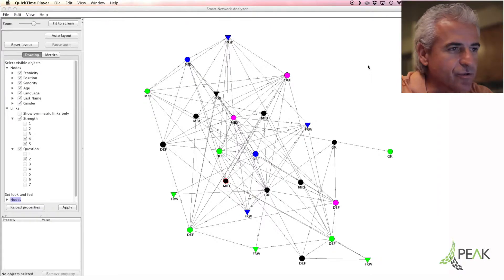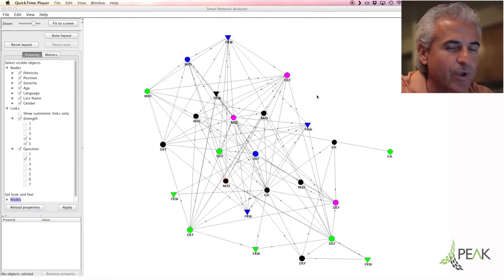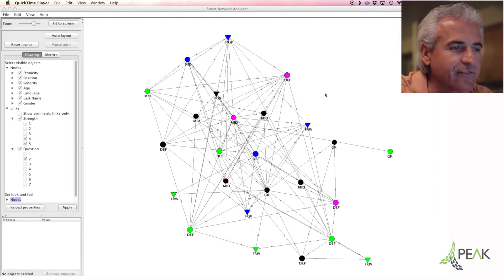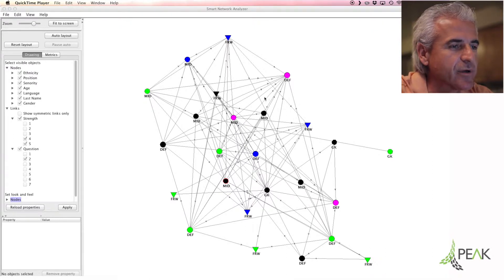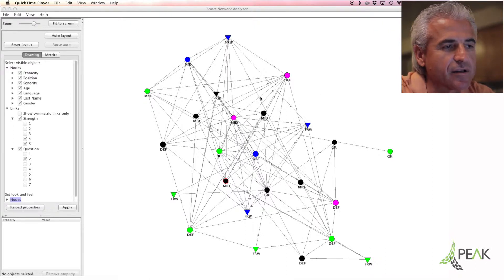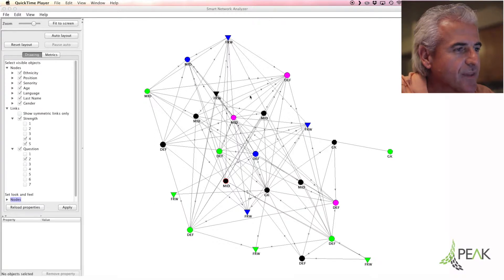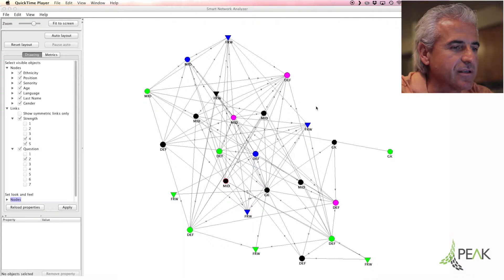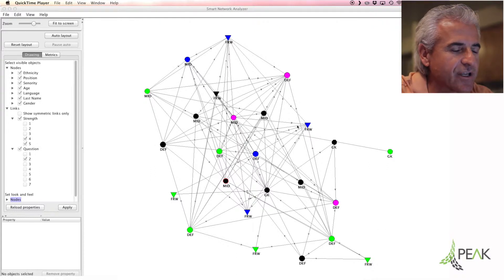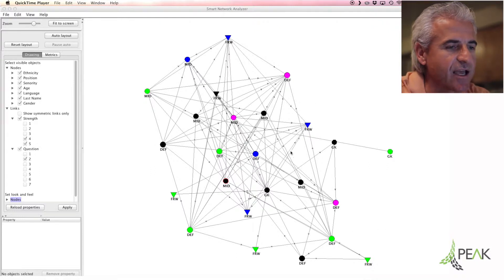So what we do is we ask seven questions of everyone on the team on a survey that is done anonymously on the web, and we take the data and we illustrate it as you see in this mesh of connections and ties between players.